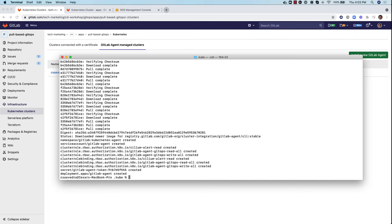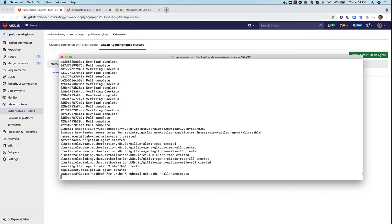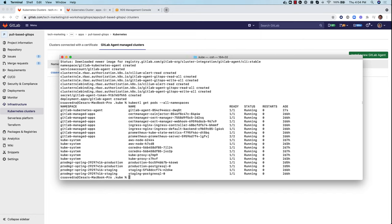Very good. So the GitLab agent has been installed on the Kubernetes cluster. Let's check the pods that are up and running. And there it is. The agent is deployed and running in the EKS cluster.